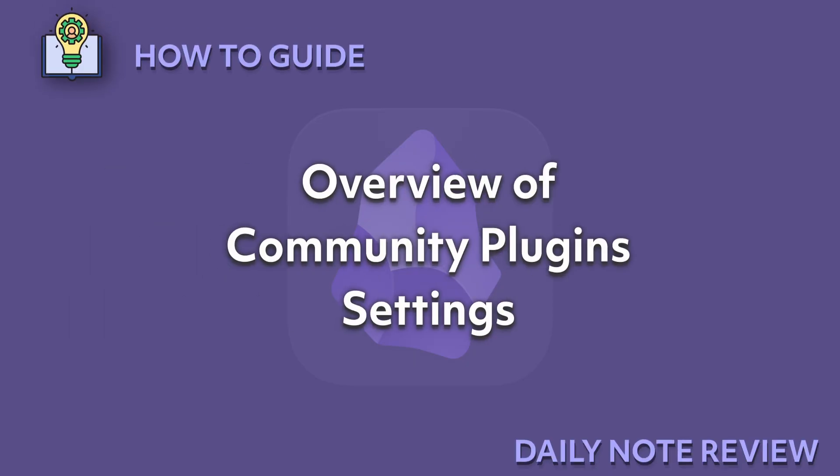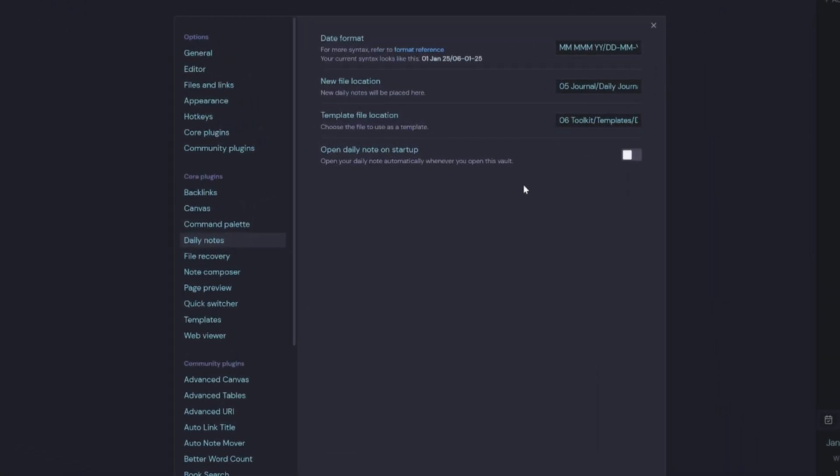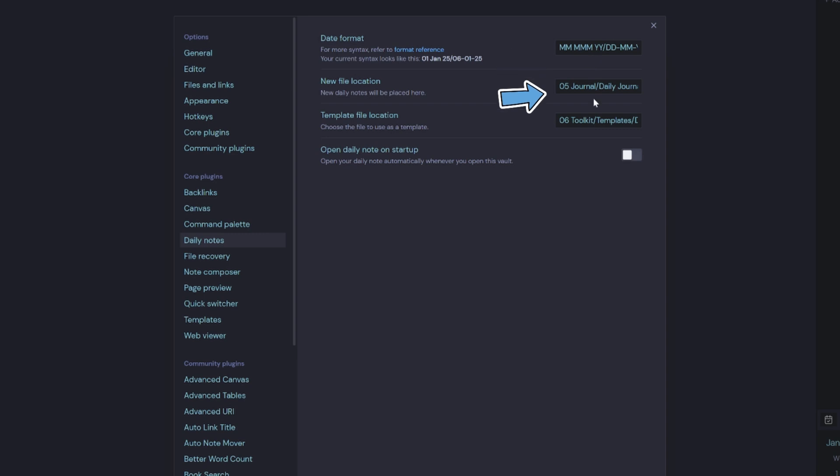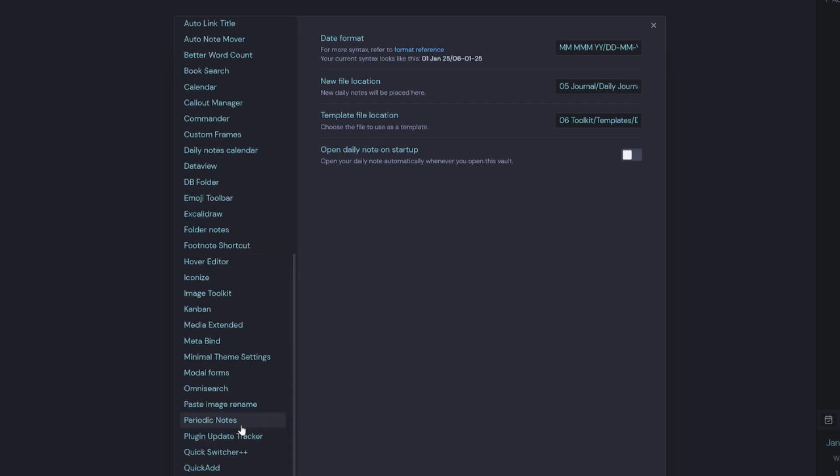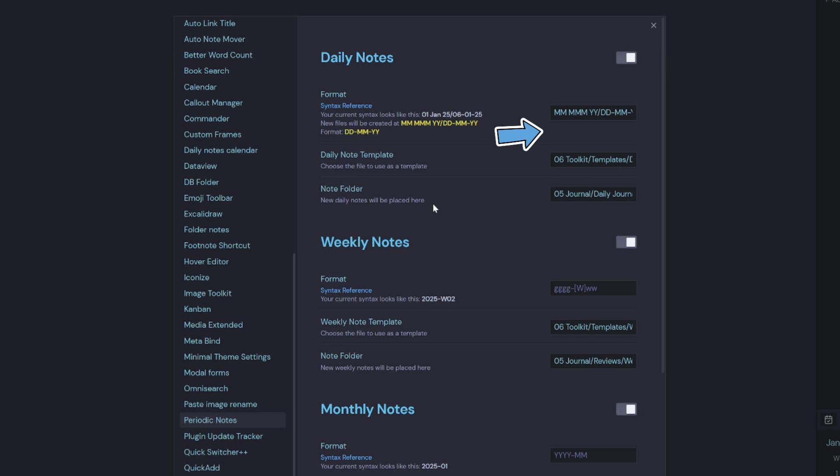Overview of community plugin settings. So you've got a couple of options when you set up a daily note. You can either use the daily notes core plugin and simply add your date format, the file location and your template location. There's also an option to open the daily note on startup.